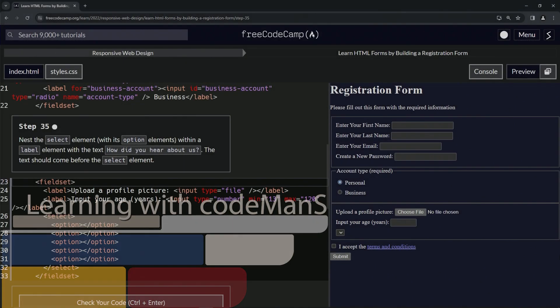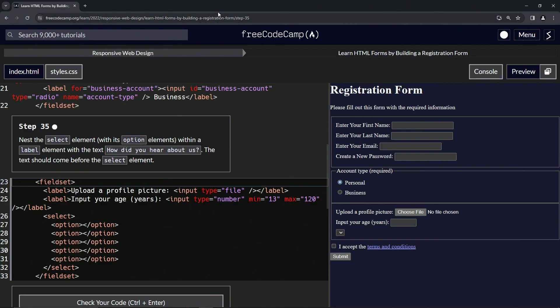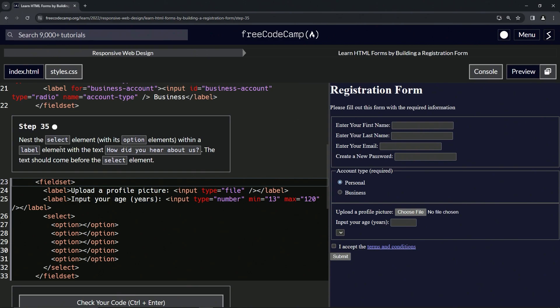All right, now we're doing FreeCodeCamp Responsive Web Design, Learn HTML Forms by Building a Registration Form, Step 35. Now we're going to nest the select element with its option elements within a label element with the text 'How did you hear about us?' The text should come before the select element.